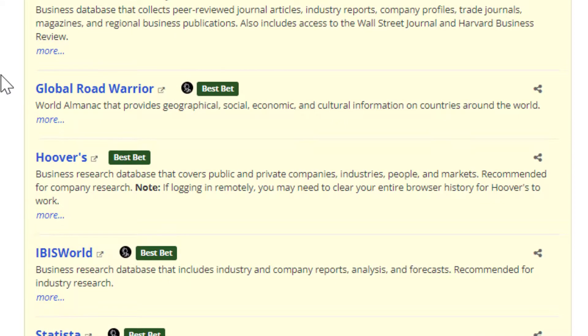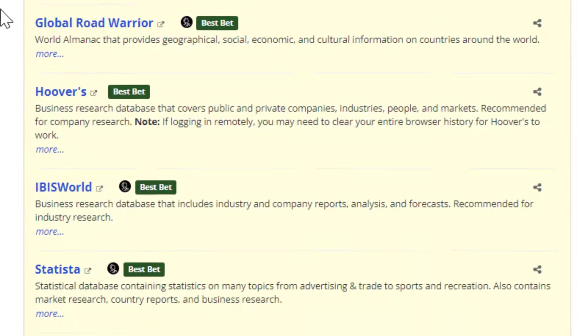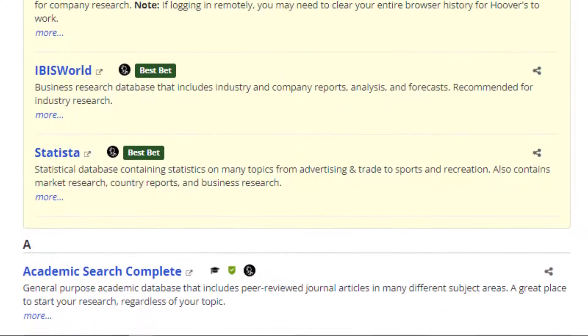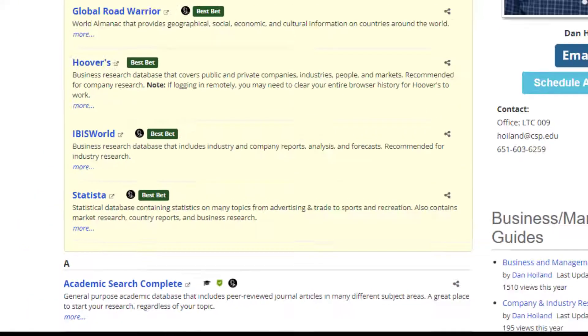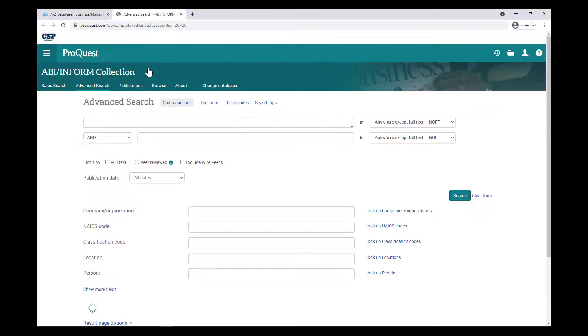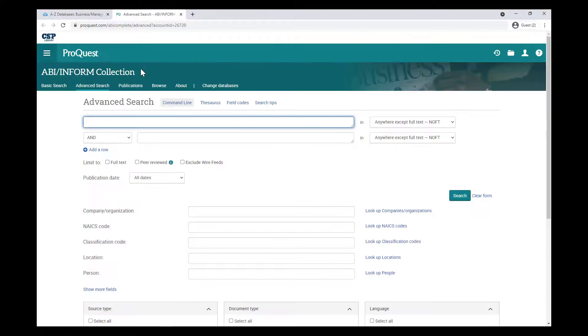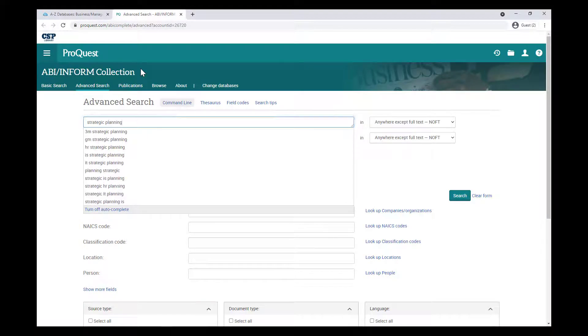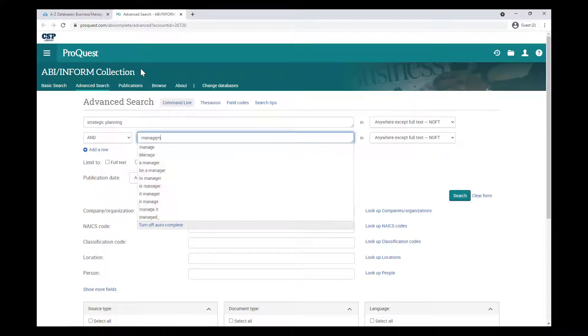Hoover's specializes in company research, Ibisworld has collections of industry reports, and Statista is a great place to find statistics. As you move through different classes and encounter assignments that ask you for different types of information, these databases should help you find what you need.